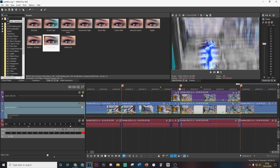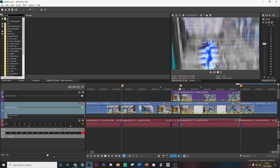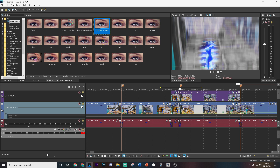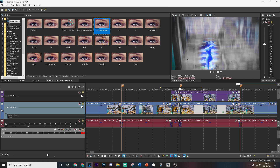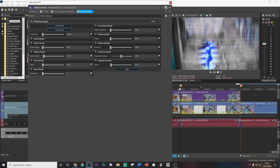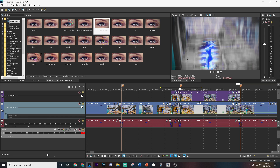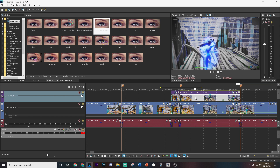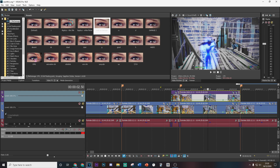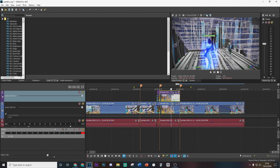Now we're going to be adding a bit of film damage. Search for Film Damage, go to S_FilmDamage, copy these settings, and drag this on both of the layers — just like that. It'll just add a nice bit of particles and make it look a lot better.